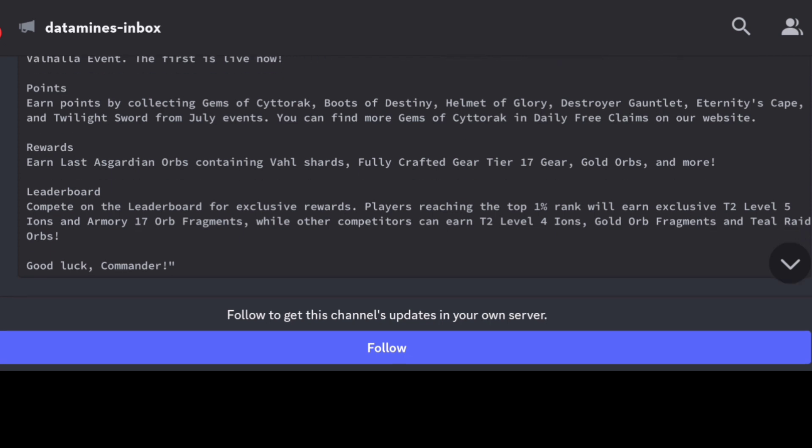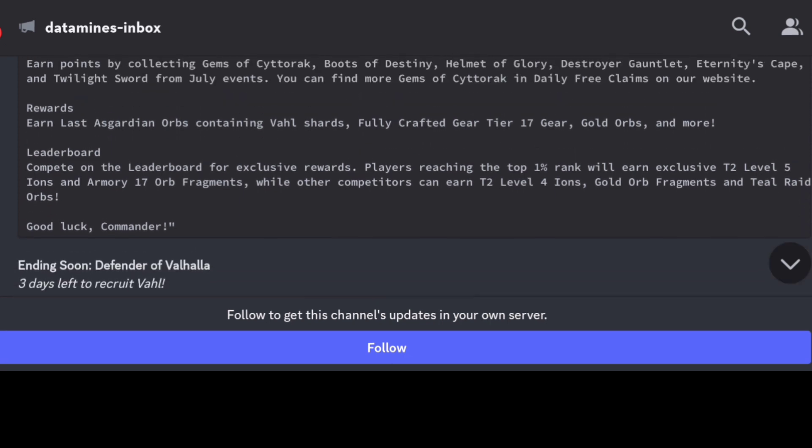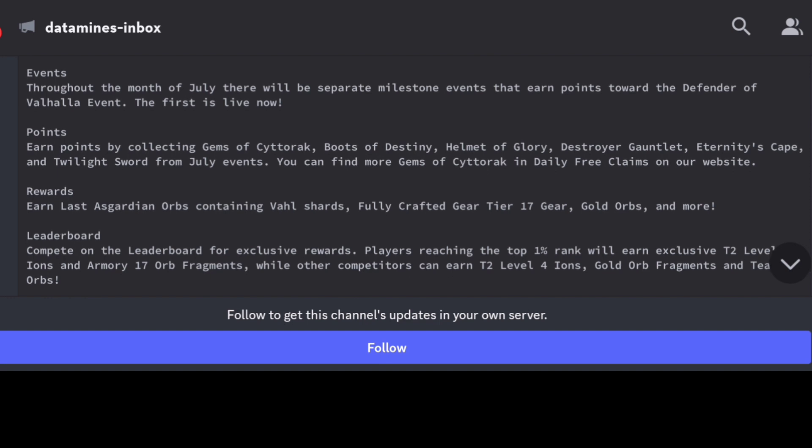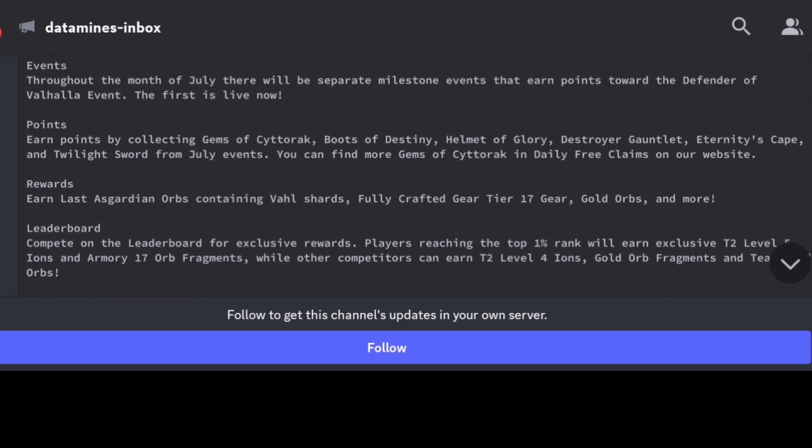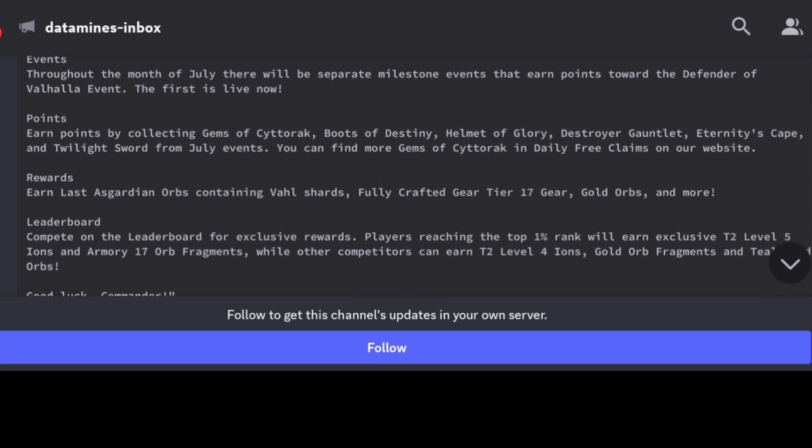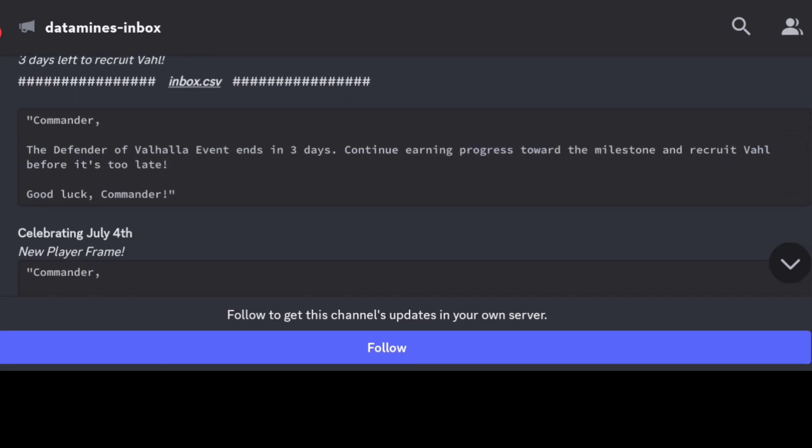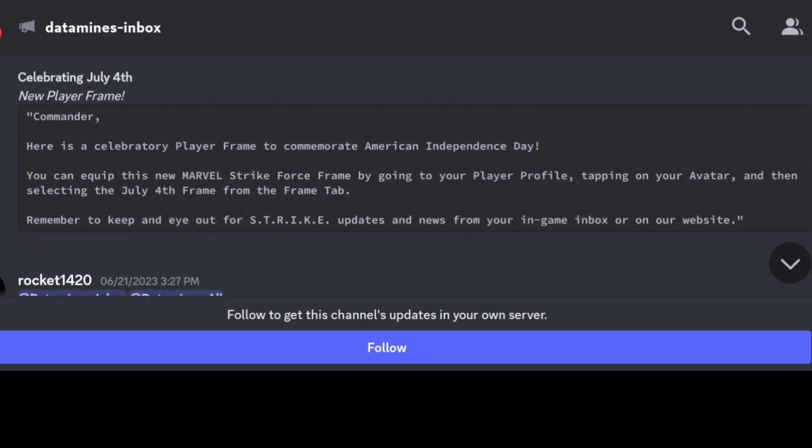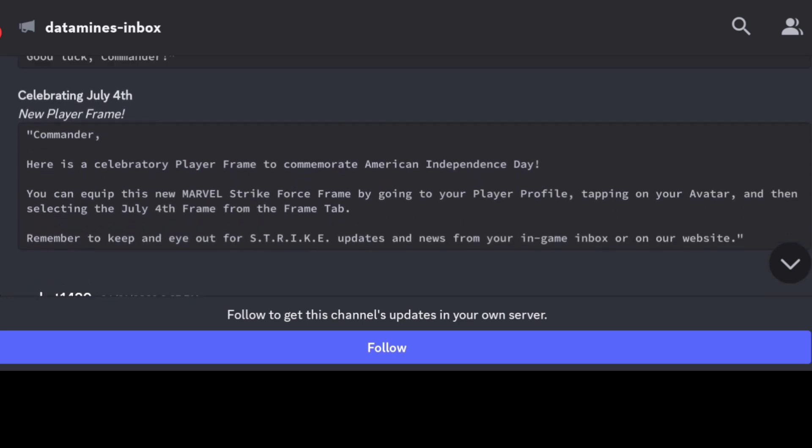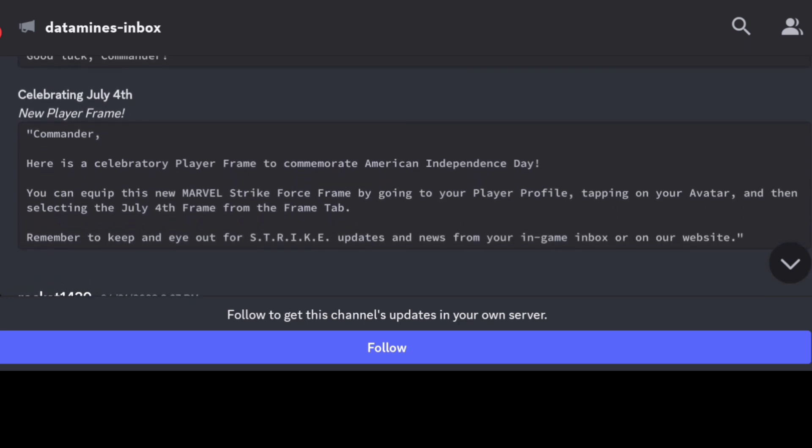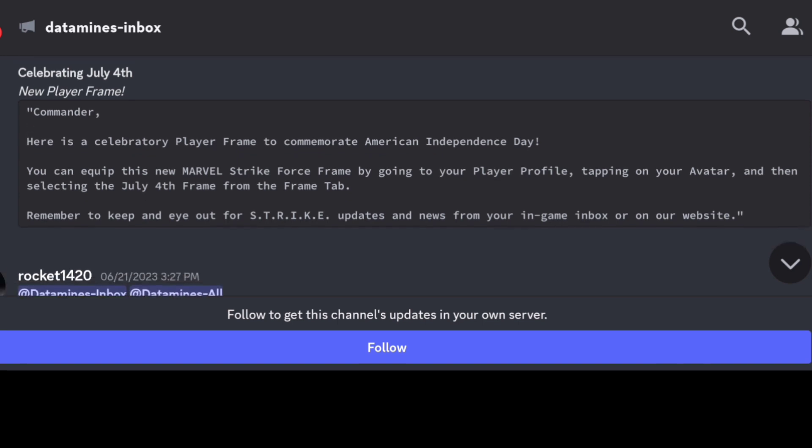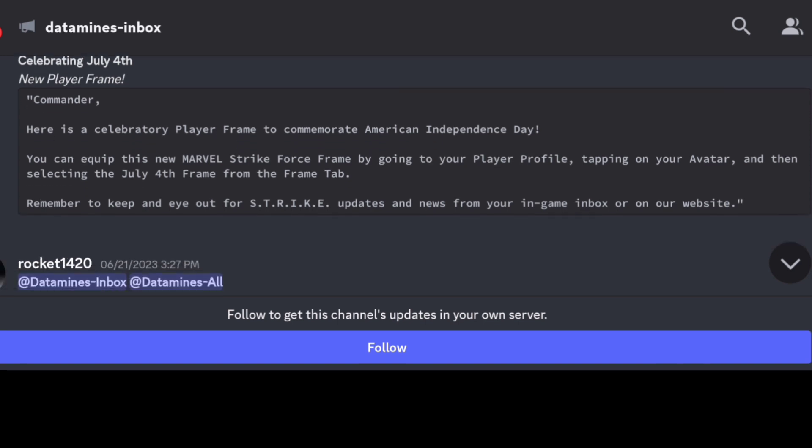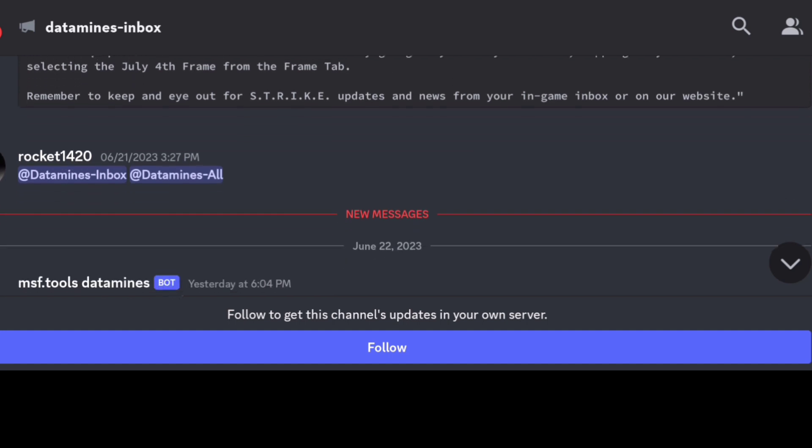That's the rundown there guys, so things to be aware of. Looks like Vahl is featured for next month. There is going to be a July 4th celebratory player frame. I do like how they've been adding this. It's been a nice little change to kind of add some customization to our profiles.